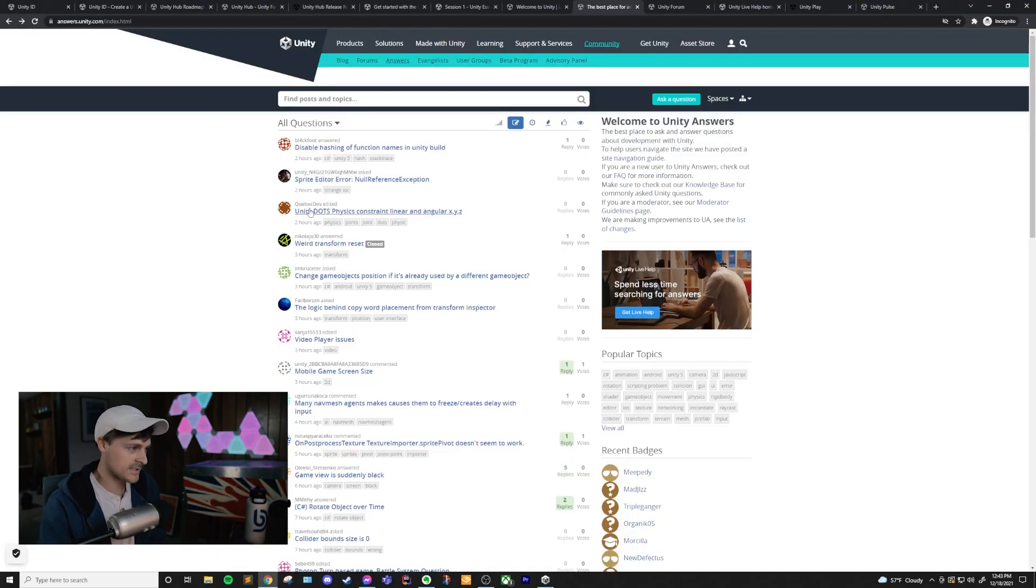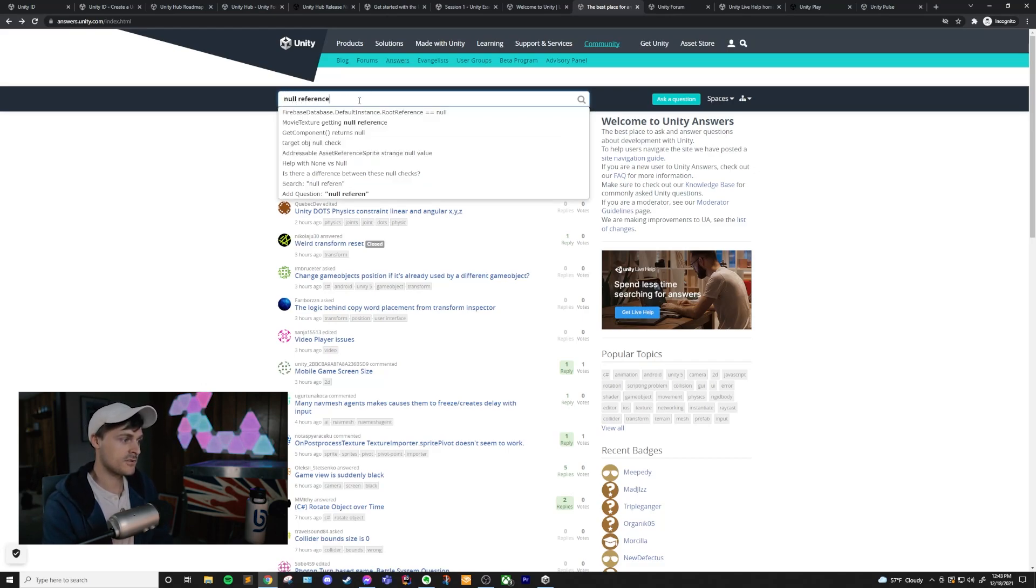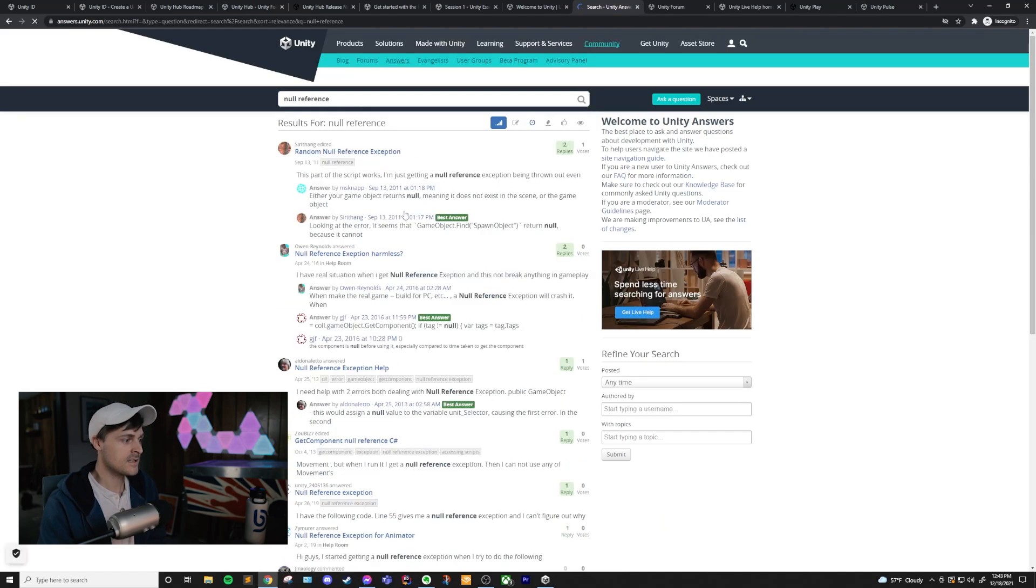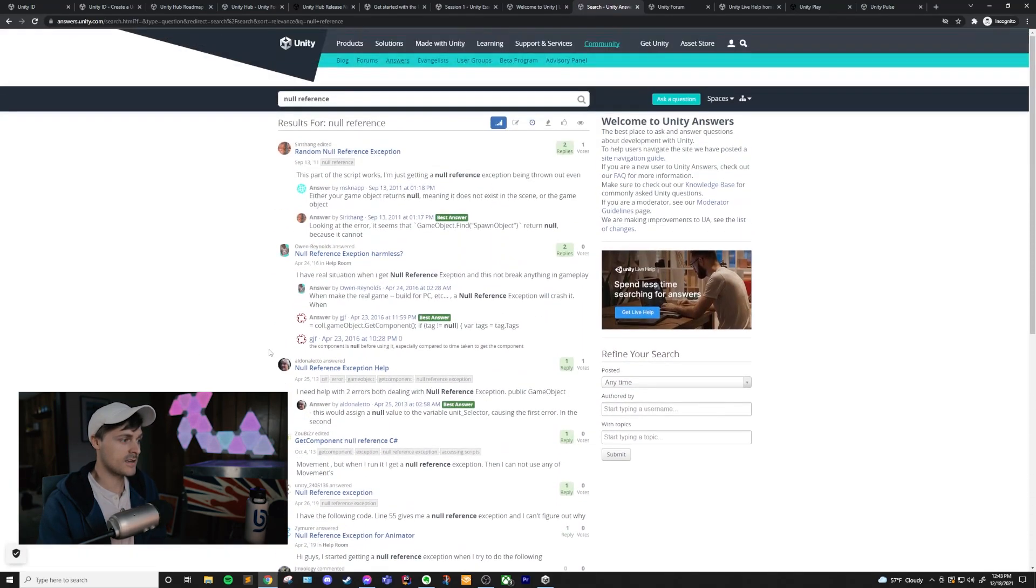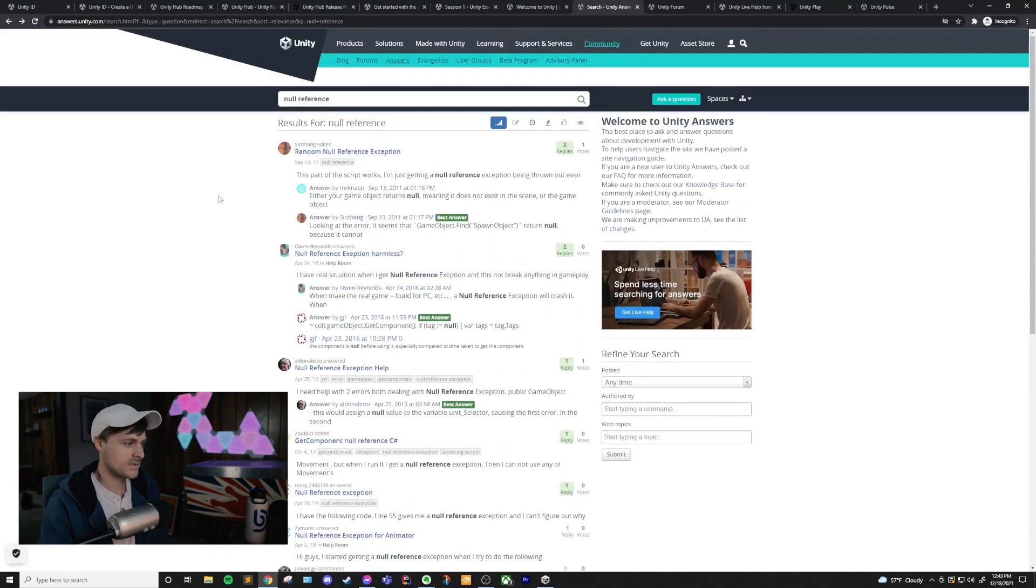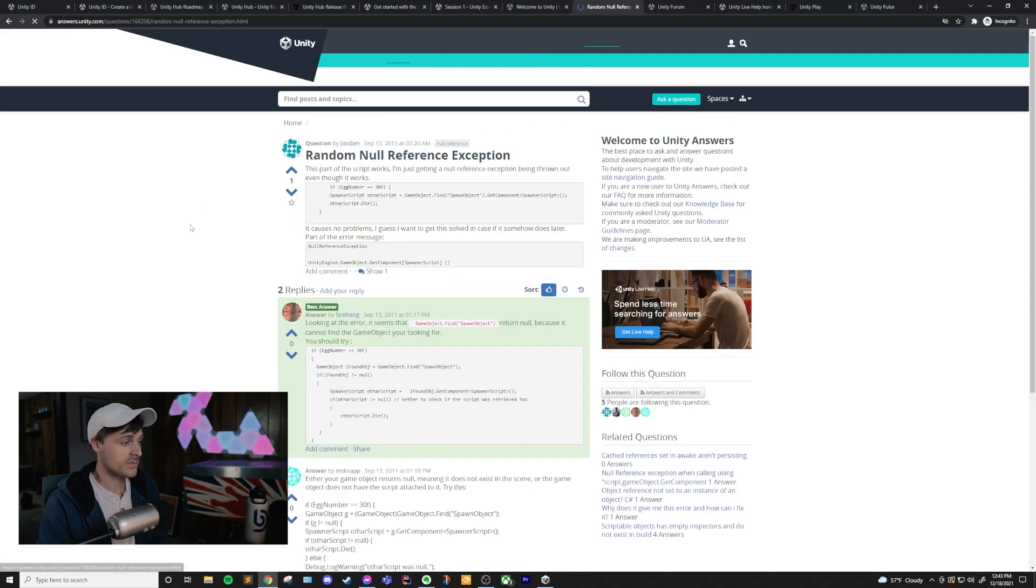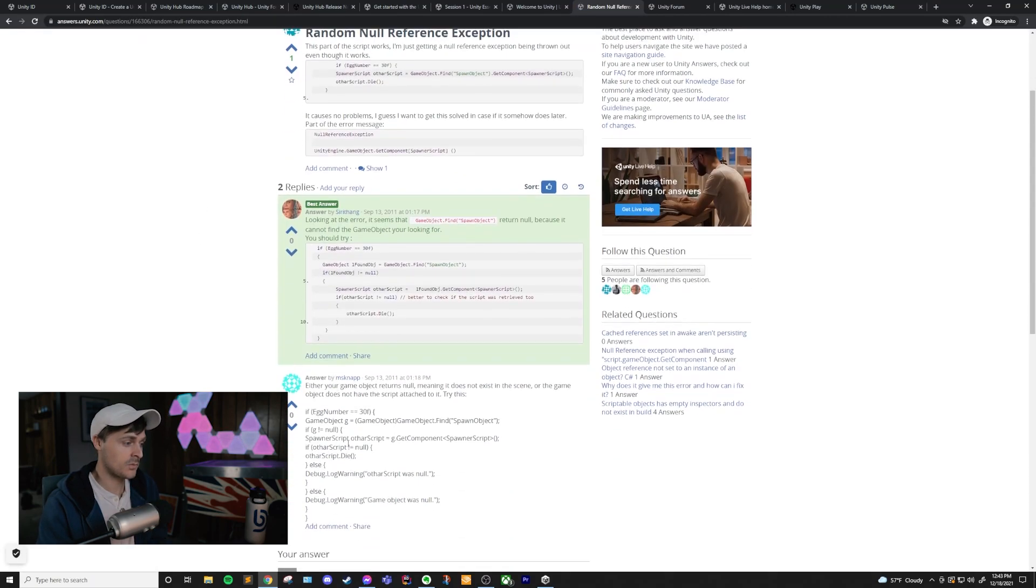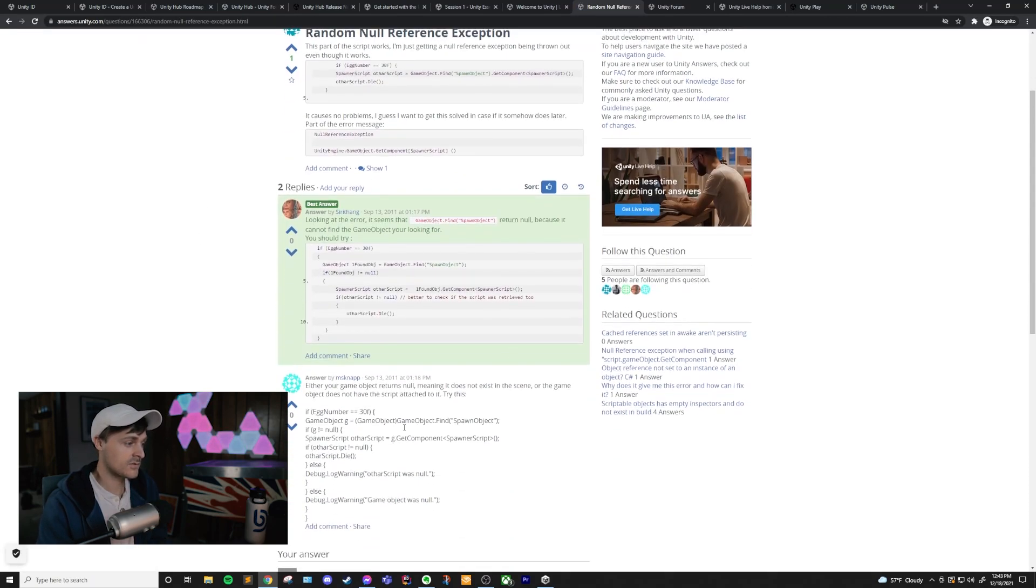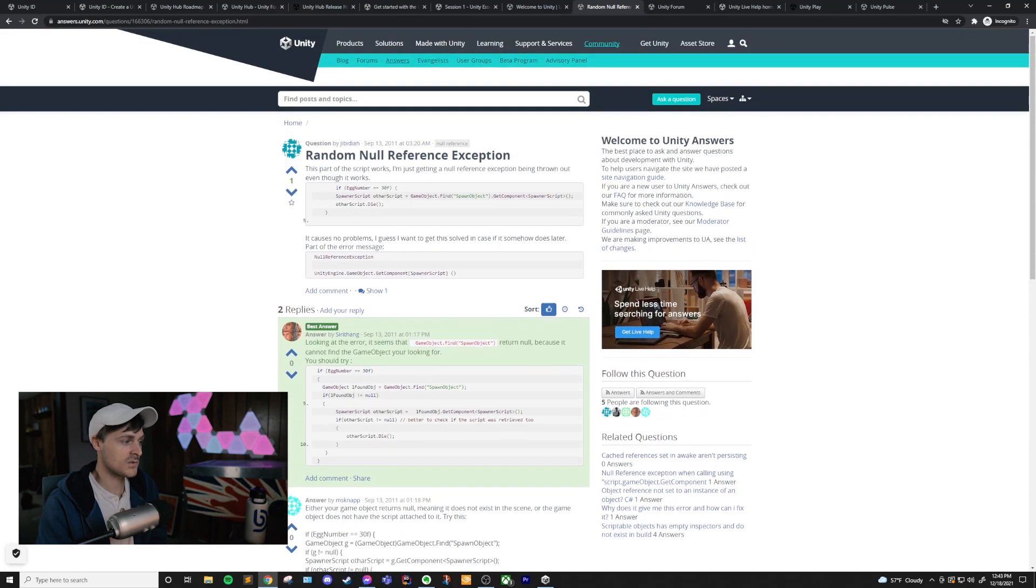And this is what Unity Answers looks like. And you can just search for whatever your problem that you're having is. Say you are having a null reference, you could just type that in, and then see what people are saying in the answers. This works very similarly to Stack Overflow, where somebody posts a question and then other people post answers, and those answers are voted on. So you can see what was the most helpful answer.